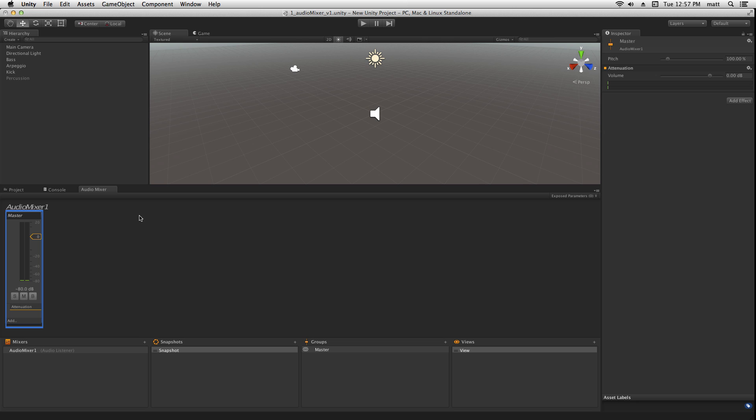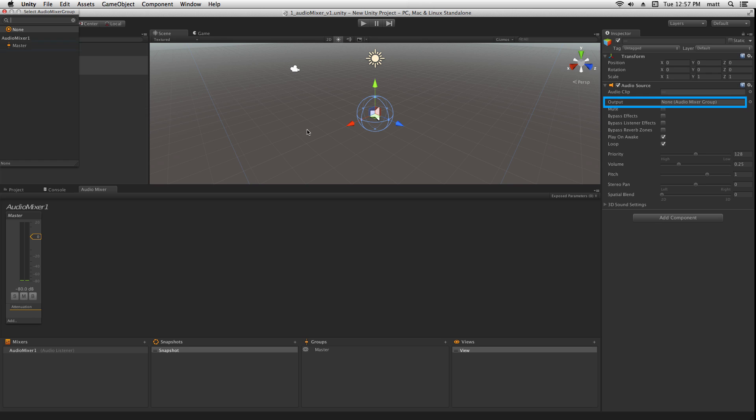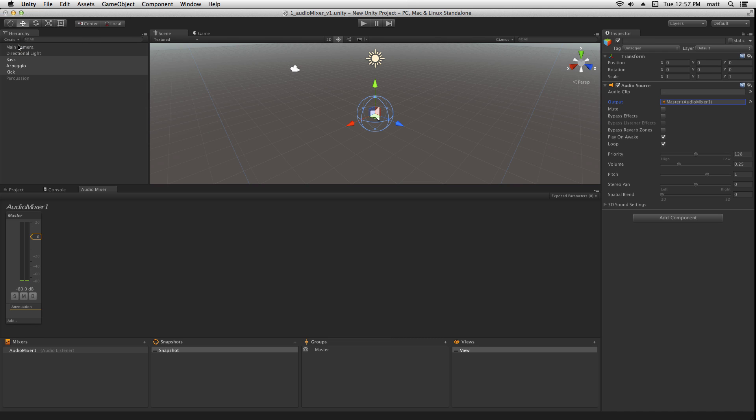If we choose our game objects here, we can edit for all of them the output parameter, and we can assign it by clicking on it to the master channel of Audio Mixer 1.